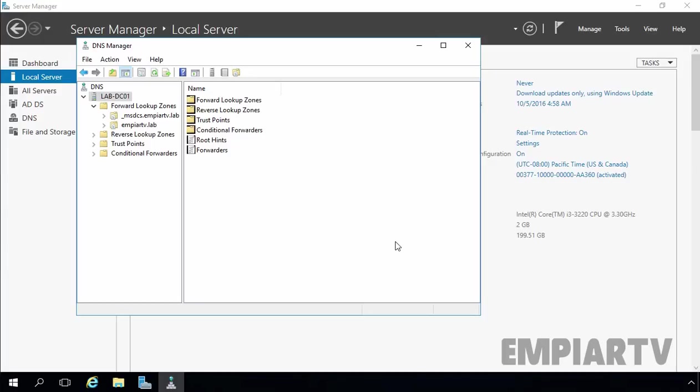Second one is security. Zone transfers are securely replicated as a part of Active Directory. Finally, you can configure secure dynamic updates which allow records to be updated only by the client that first registered the record.